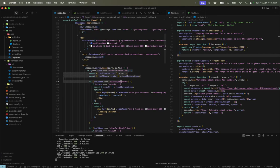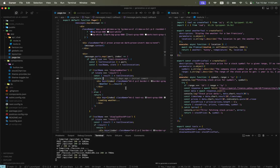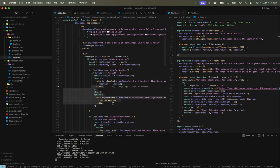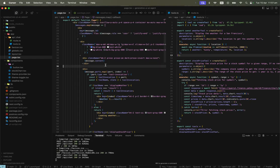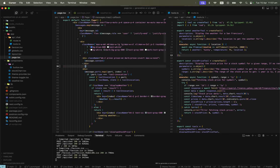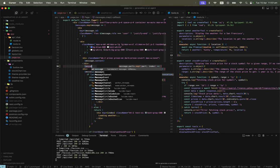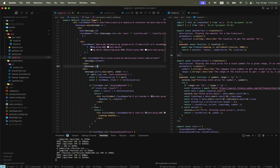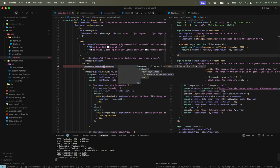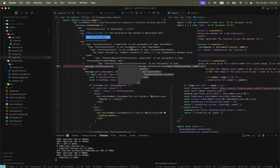If the tool name is displayWeather and the state is 'result,' we're going to render the weather component. Otherwise, we show 'loading weather.' To demonstrate — if you write message.toolInvocations, you can see it's marked as deprecated.